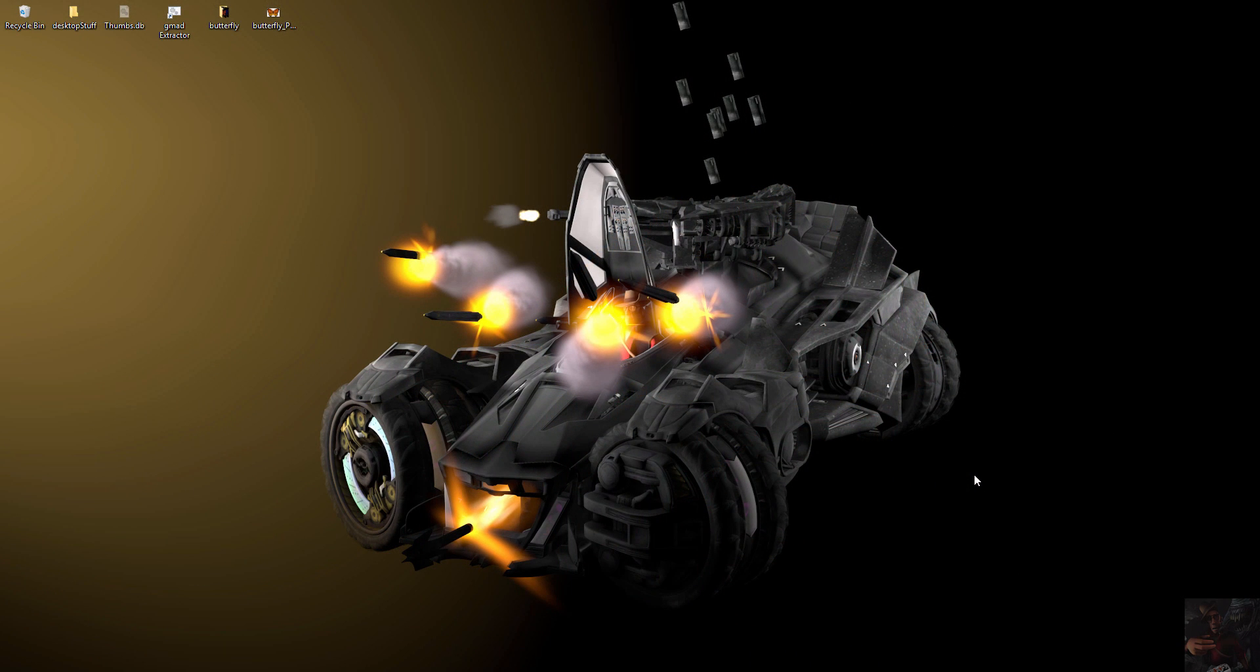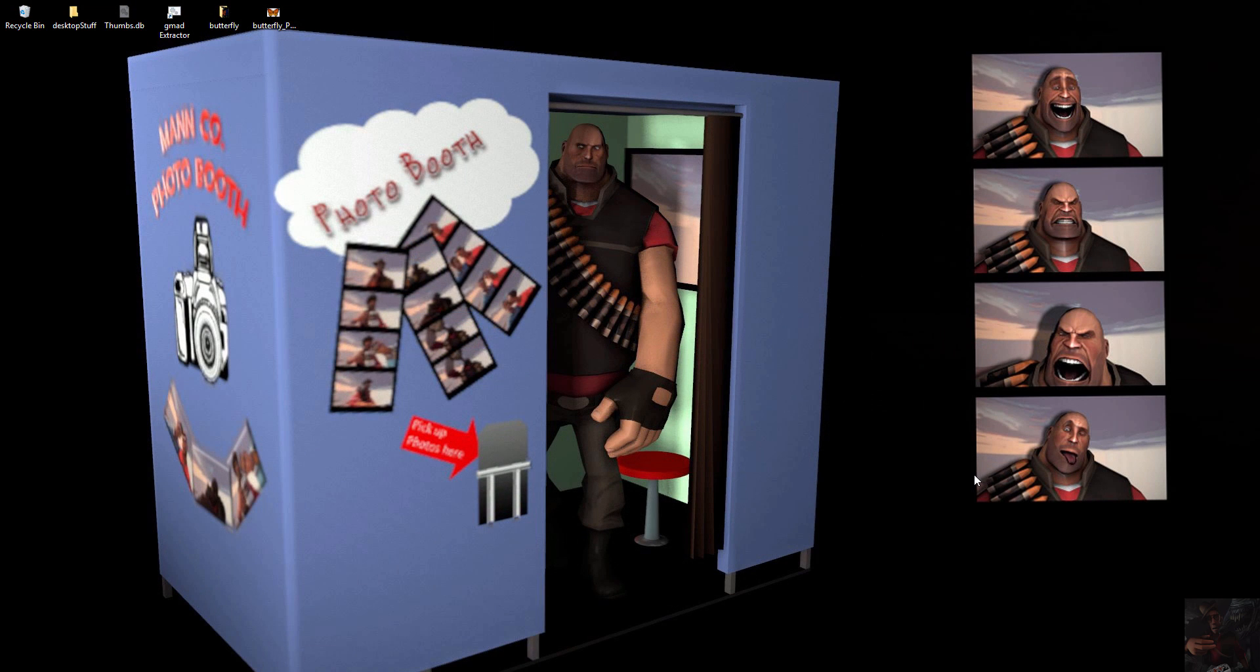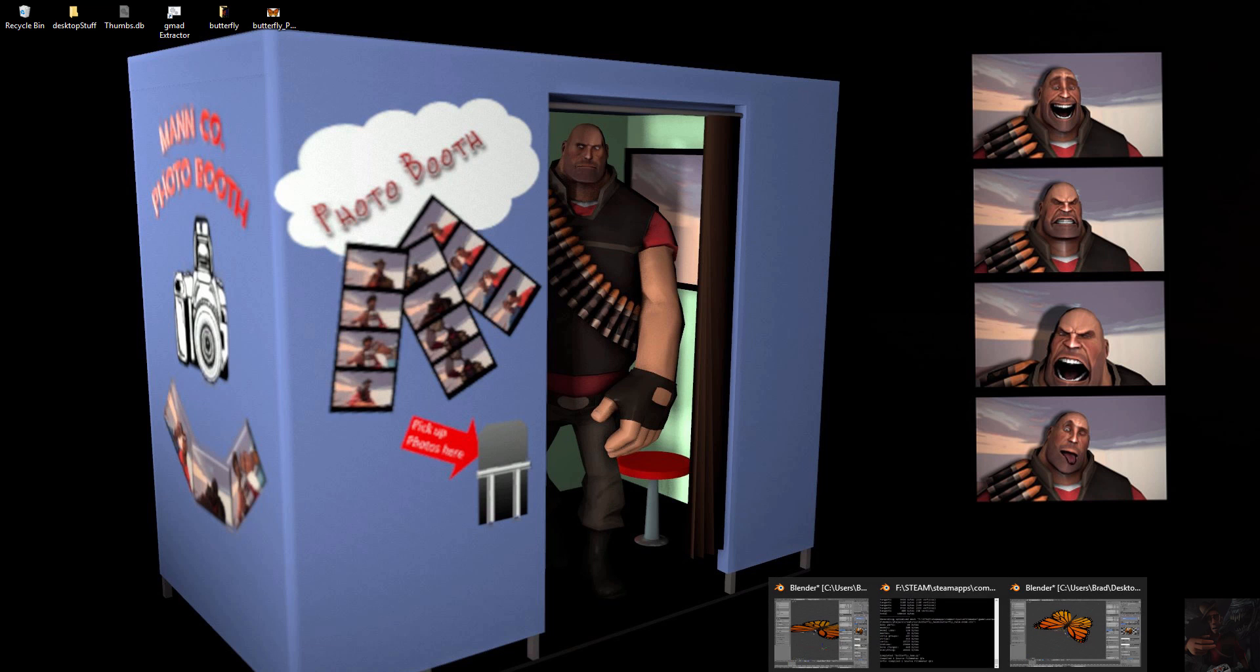So we've gone through, we've fixed our textures up, everything's working hunky-dory, and one thing that I forgot to do was actually compile the original model. So let's go back and do that quickly.